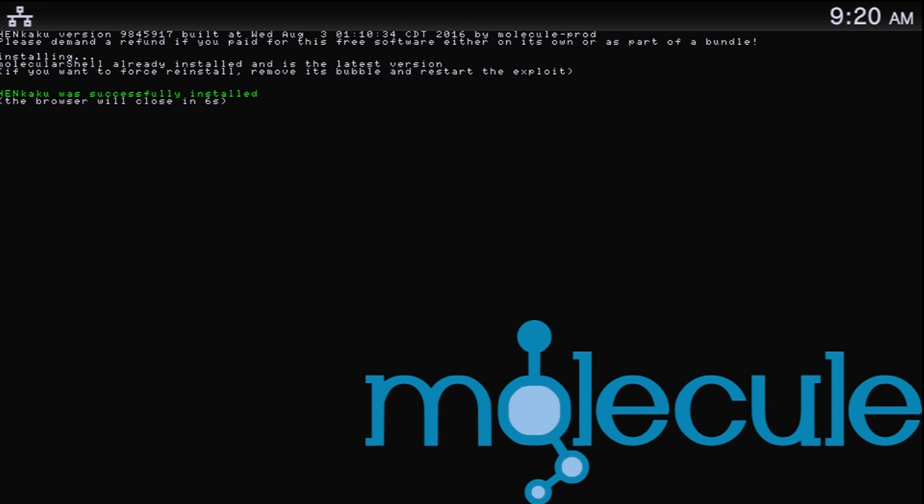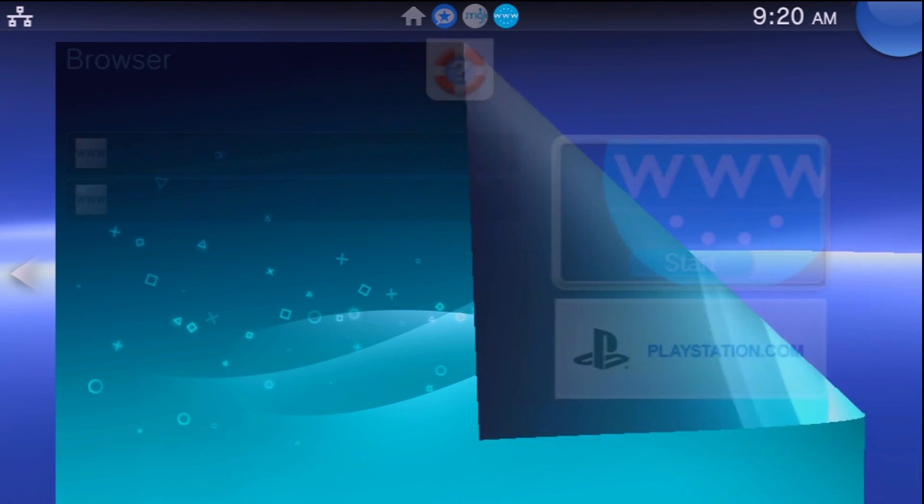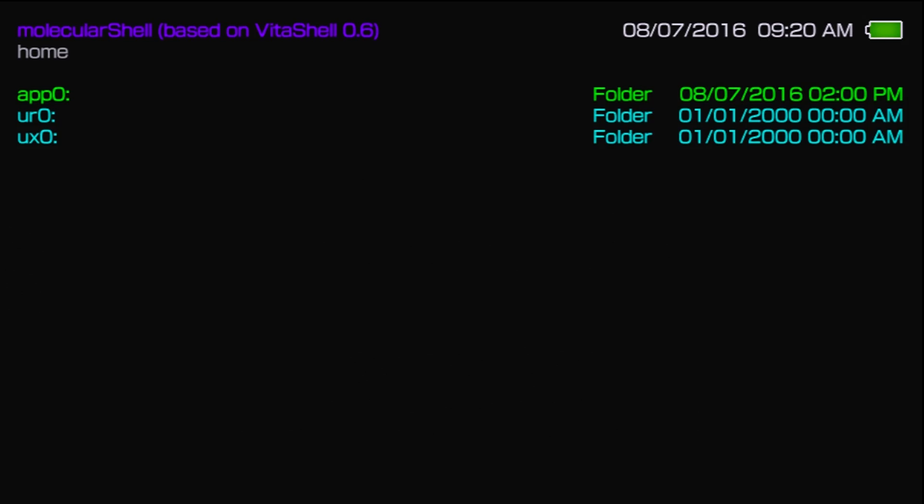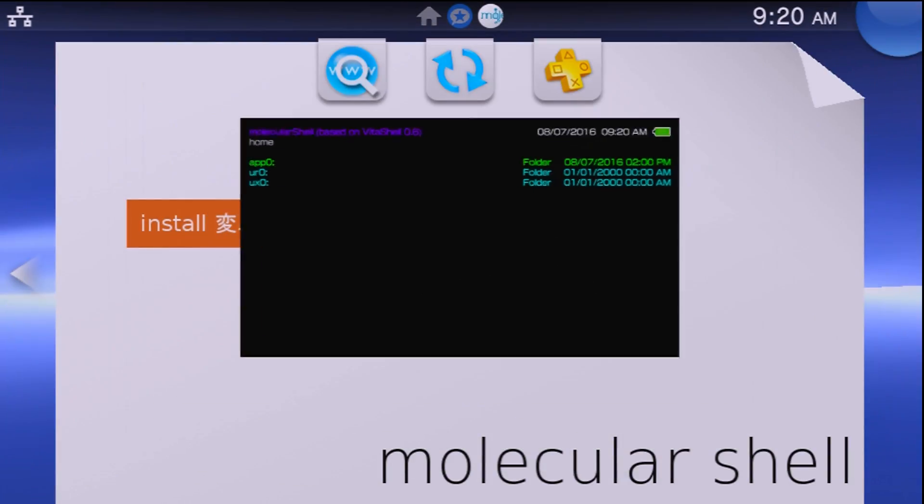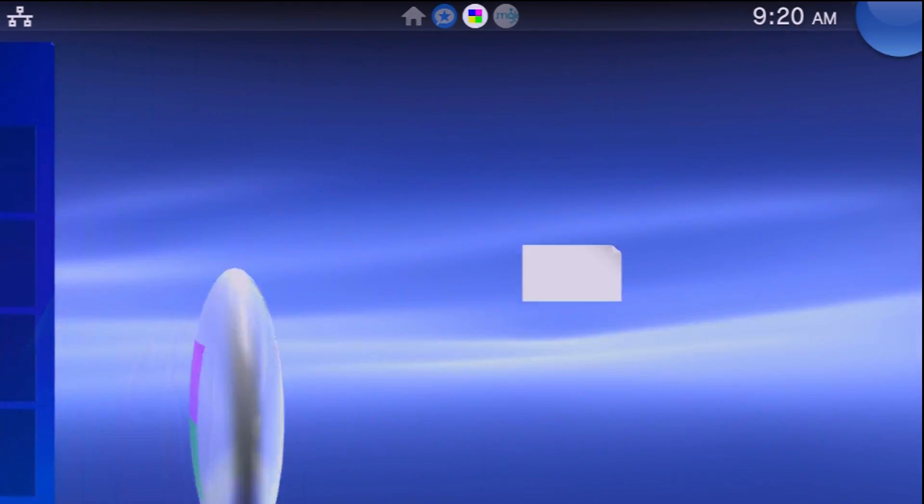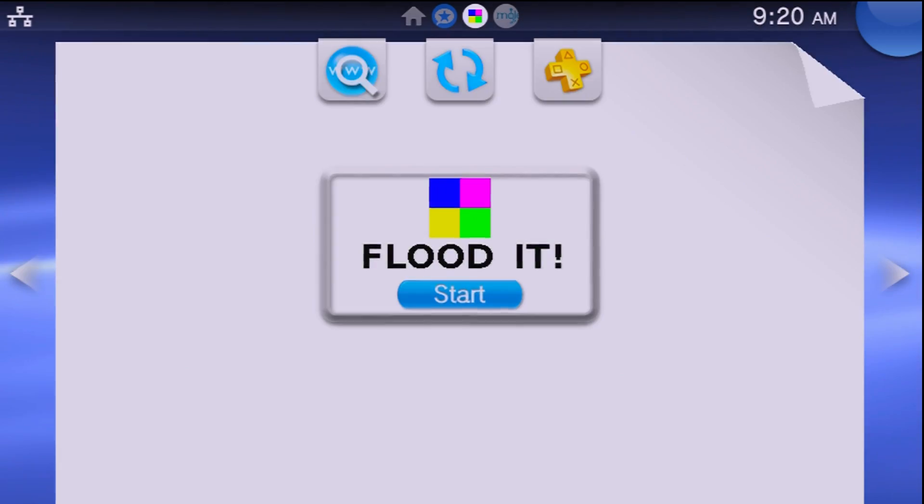Another downside to this is this is right now only for firmware 3.6, so due to that as I said you do need to be on firmware 3.6. If you're on a lower firmware I'd recommend upgrading, and if you're on a higher firmware I can't help you right now at the time of recording this video because there is no higher firmware out.